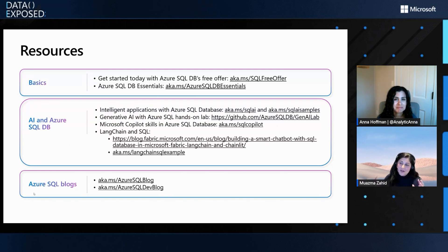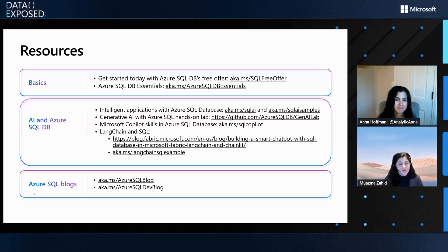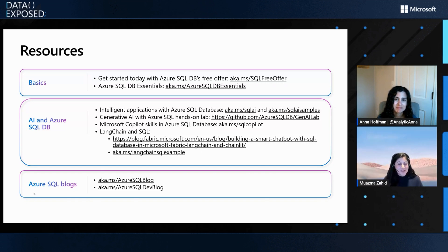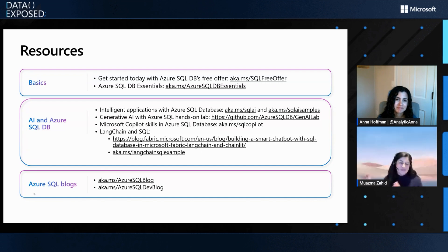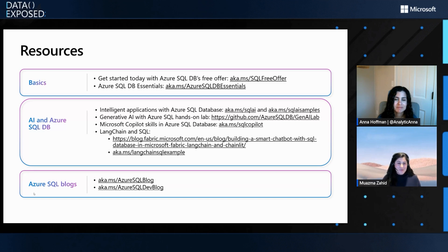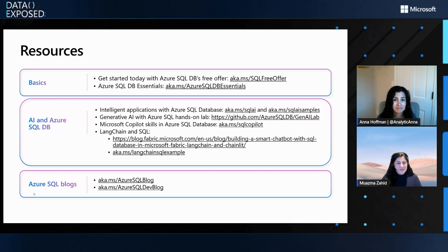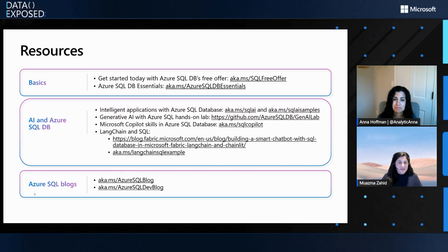But right now, this is very simple with the new LangChain integration that we have for SQL Server. And, again, it works for all flavors of SQL. So, if you're on-prem or in cloud or in Fabric, definitely try it out and give us any feedback. And these are all in open source. So, if you have any feedback or comments, you can actually directly contribute to these libraries as well.